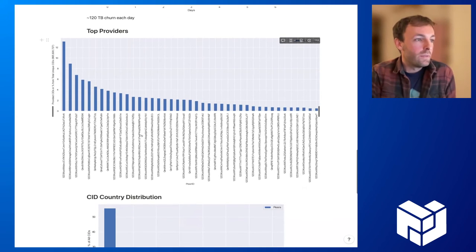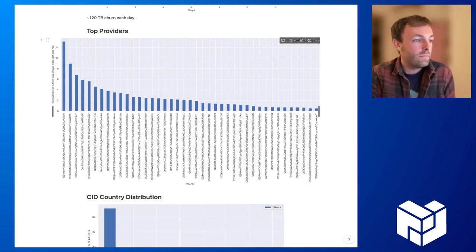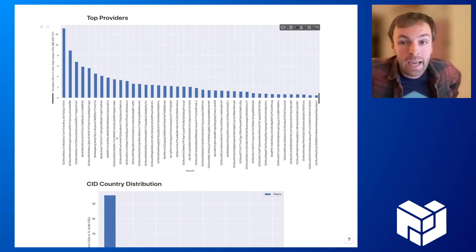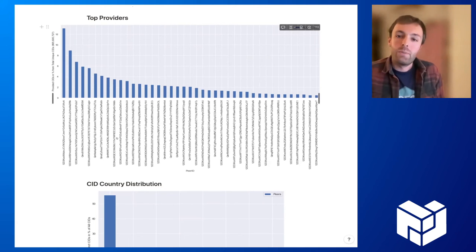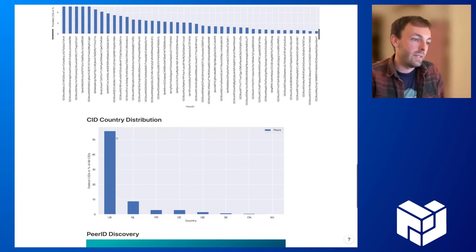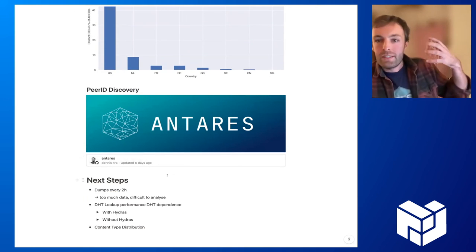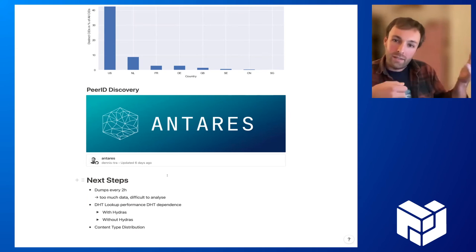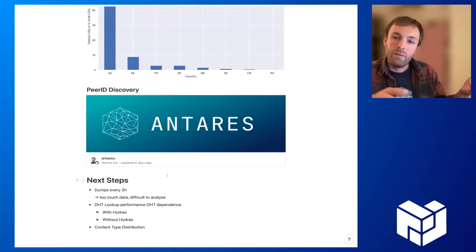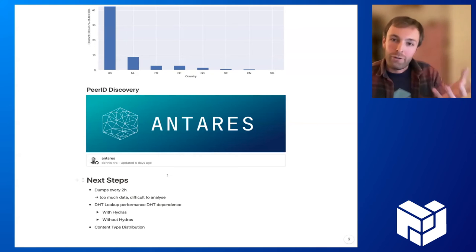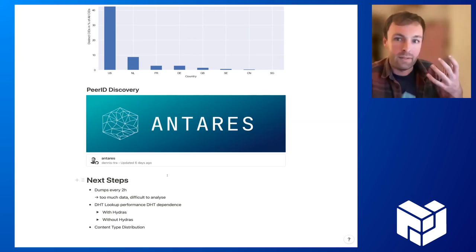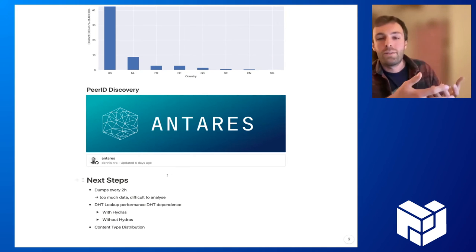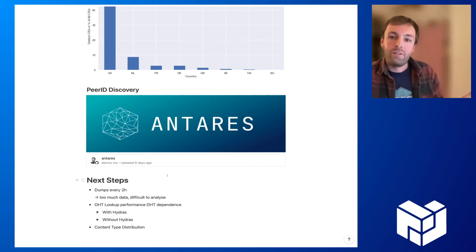What we wanted to do now is actually find out who those peers are. I thought these are maybe gateways or large pinning services, and so we developed a tiny tool called Antares. It's a tool that sits there as a peer-to-peer host. It provides content to the network and then requests that content through a gateway or through a pinning service and then just tracks which peer ID actually requested this content. This content is random, so no one else should know about it. If others request that content, we can track which peer IDs belong to which services.